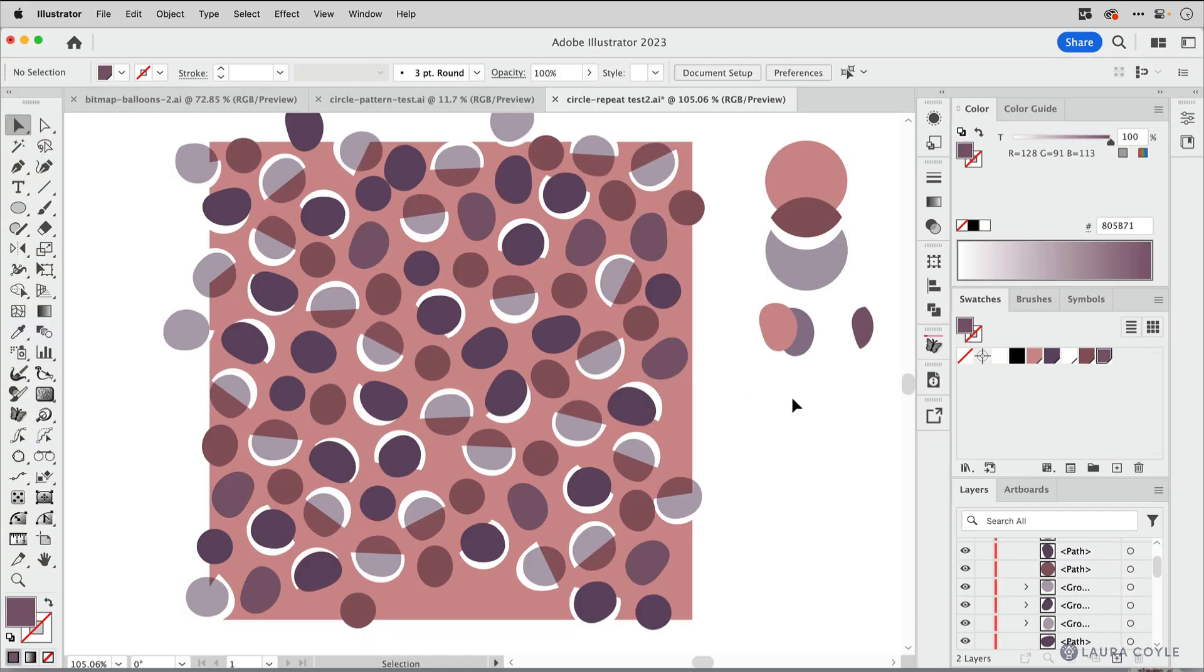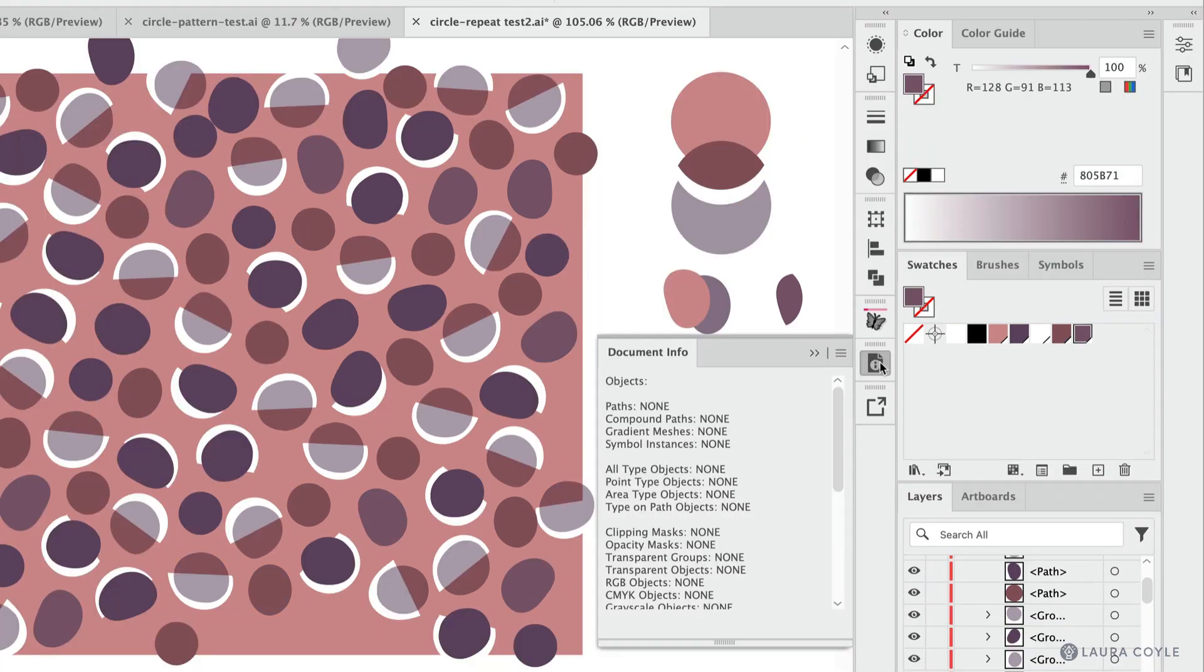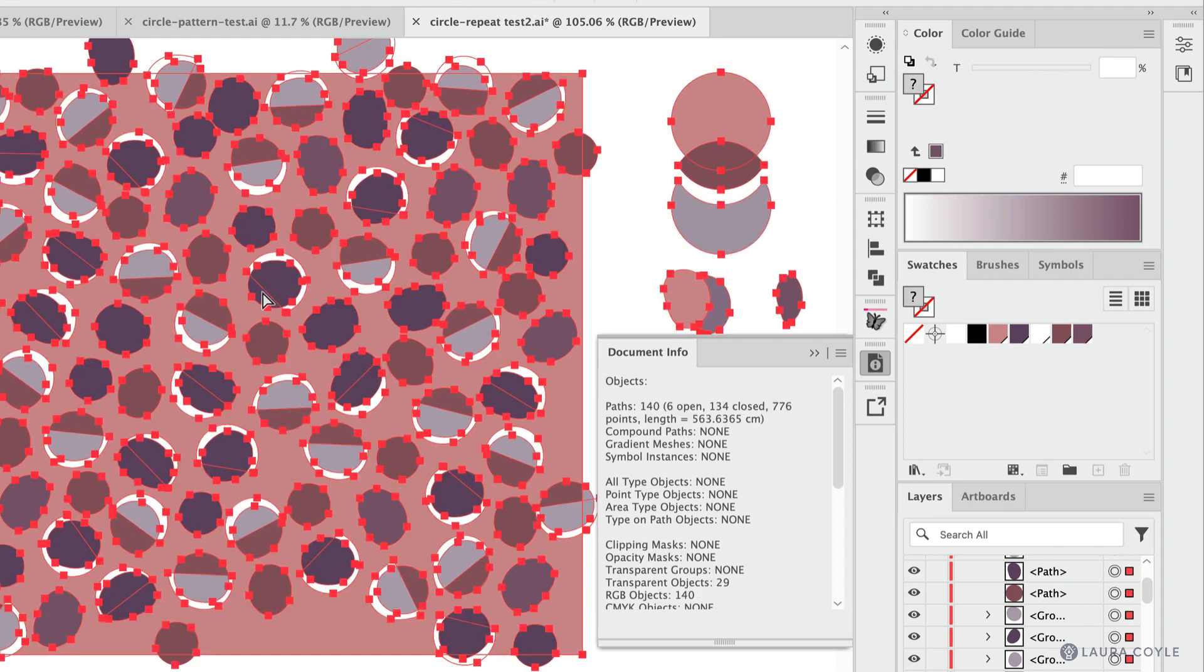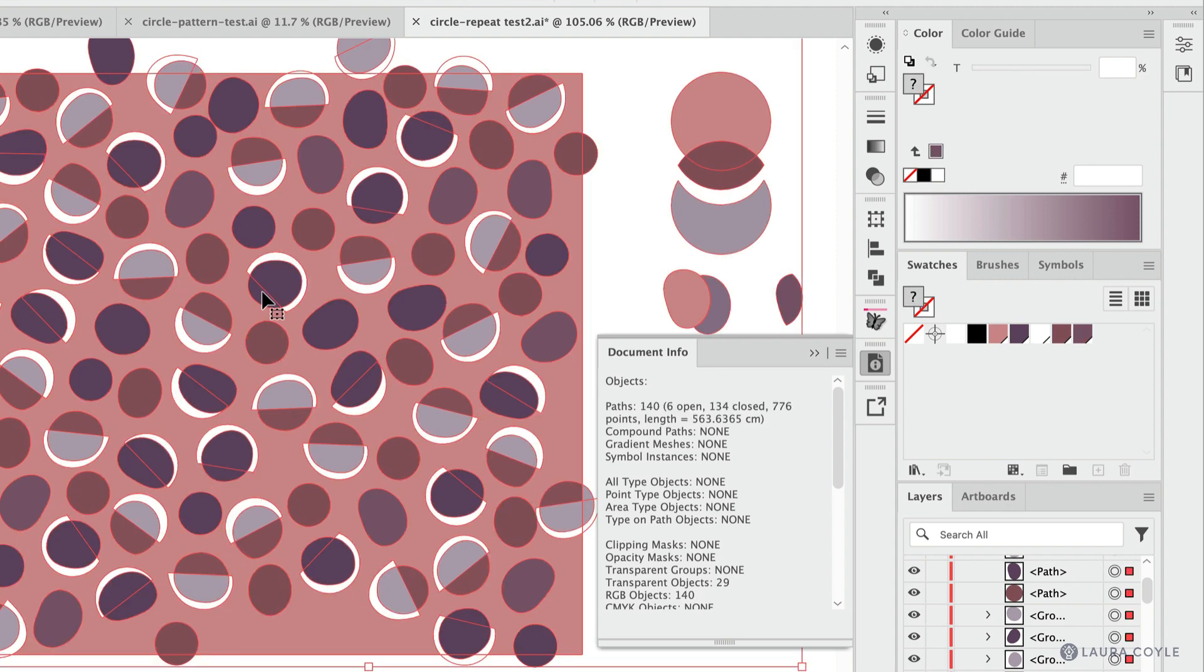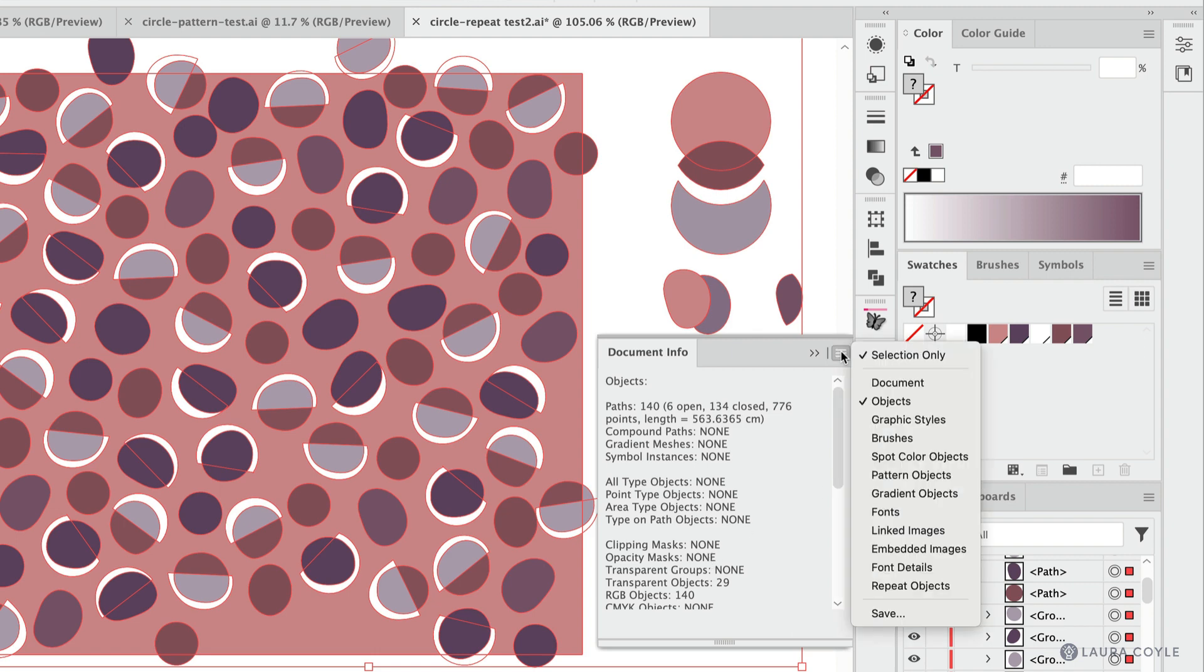So one thing that can help you in this process, because we have so many objects in here, is to use the Document Info panel. I keep mine docked here because I use it a lot. So let's go ahead and select everything in the file, Command or Control A, and we're going to get a readout here of what type of objects we have. You need to come over to this little options menu and make sure that you have Objects checked so we can see.